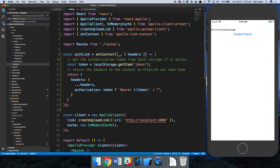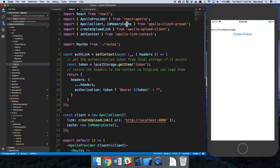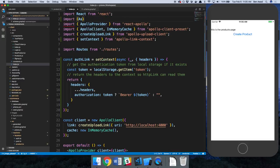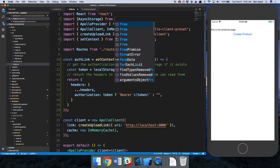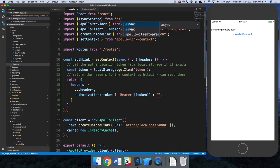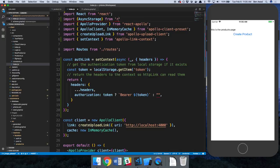So we're going to make it asynchronous because we need to access from React Native async storage, because that's where our token is coming from.